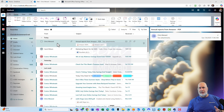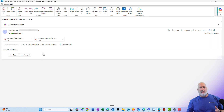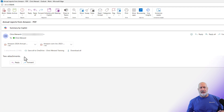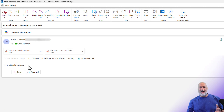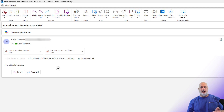I sent myself an email from another email account. It says annual reports from Amazon — PDF. Open it up. The email is open. Notice it just says the body of the email has two attachments, and there are two PDFs. These are Amazon's annual reports. They're publicly traded, I downloaded them for free — anyone can download them.